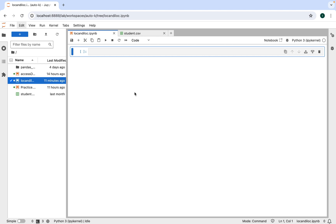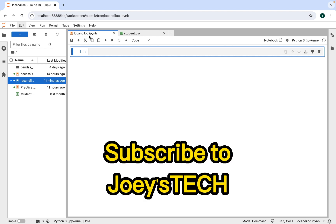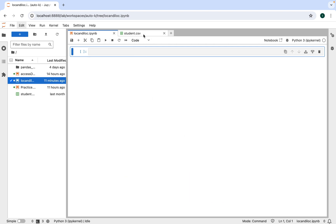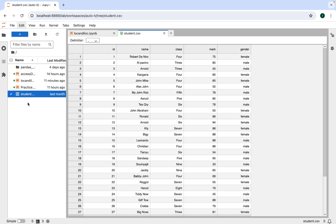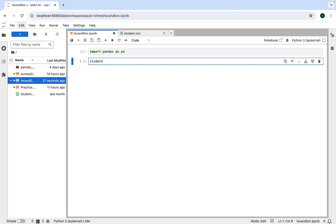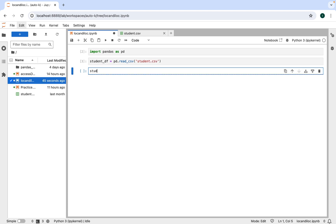Here I am in Jupyter Lab where I have created a new notebook named 'loc and iloc'. We are going to first create a DataFrame from a file called student.csv. I will import pandas and assign it the alias pd, then create a pandas DataFrame named student_df using the read_csv method of pandas, passing it 'student.csv' within single quotes. Now let's print it.